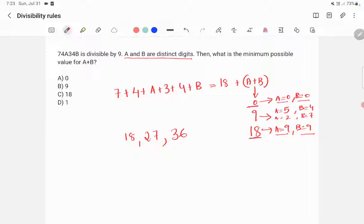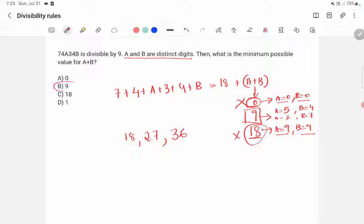So the only possibility is a plus b equal to 9. Therefore, the minimum possible value for a plus b is 9, and option B is the correct answer.